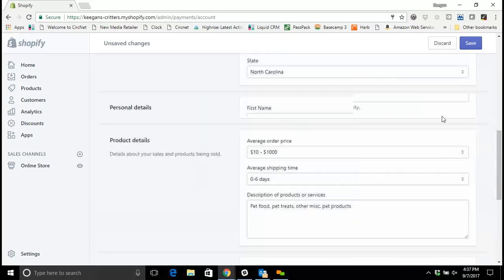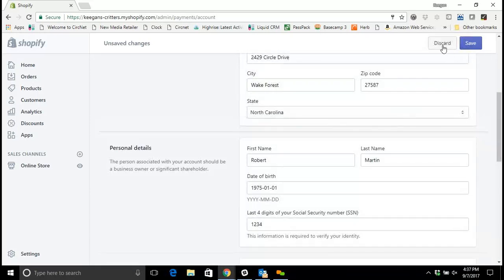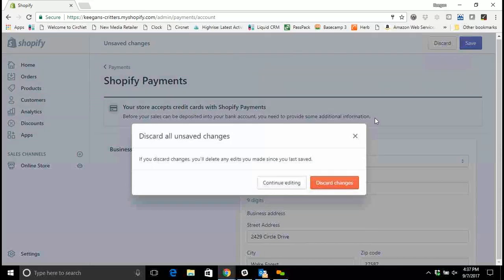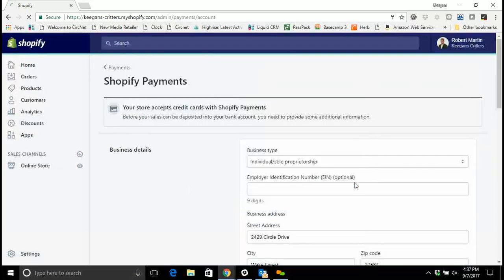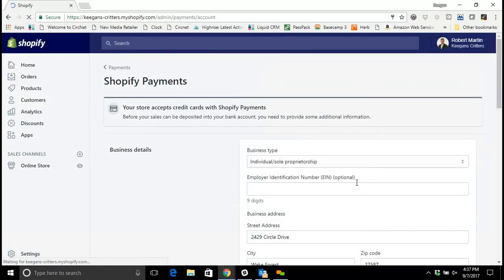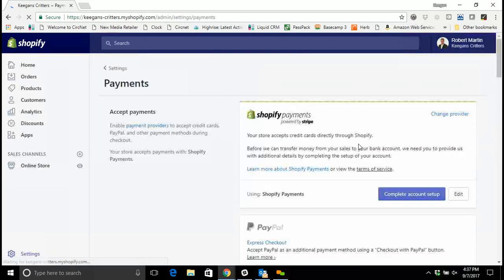Now I'm going to discard this for now obviously because that was just made up information. And I'm going to go back to the payments section and just touch on one important thing to know.